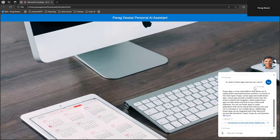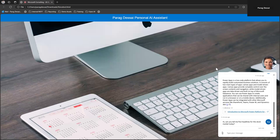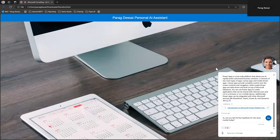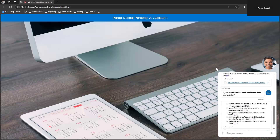Same way I can ask another question. It's also connected to Yahoo Finance, so I can say something like: hi, can you tell me five headlines for the stock market today?